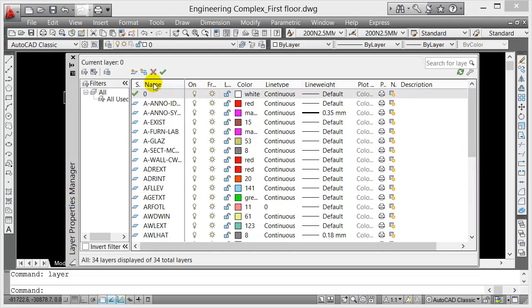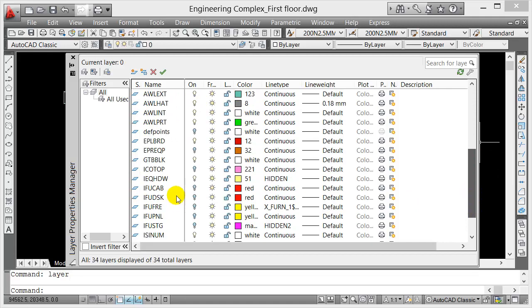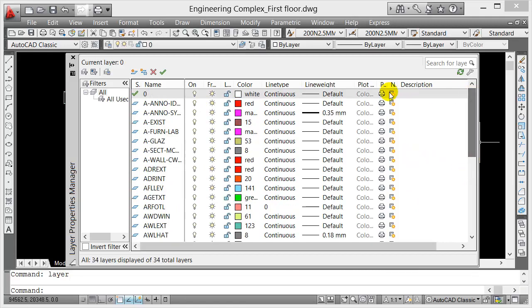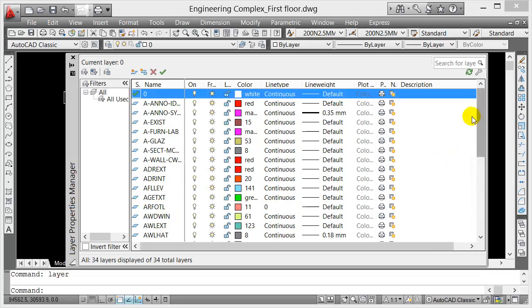If you scroll down, the architect did a lot of layers here. If you notice in the first column, that's the name of the layer. They have some codes here for their name. We're not really sure what that means, but what we know is they created or organized the layers properly.